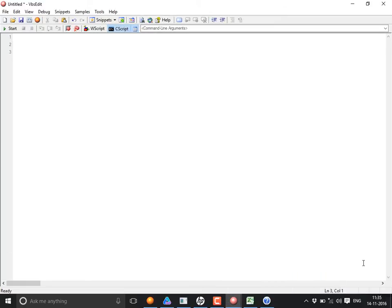Now we will move to the next concept: inbuilt functions. What is meant by inbuilt function? First, forget about inbuilt or user-defined — there are two types of functions. But before that, you need to understand what a function is.